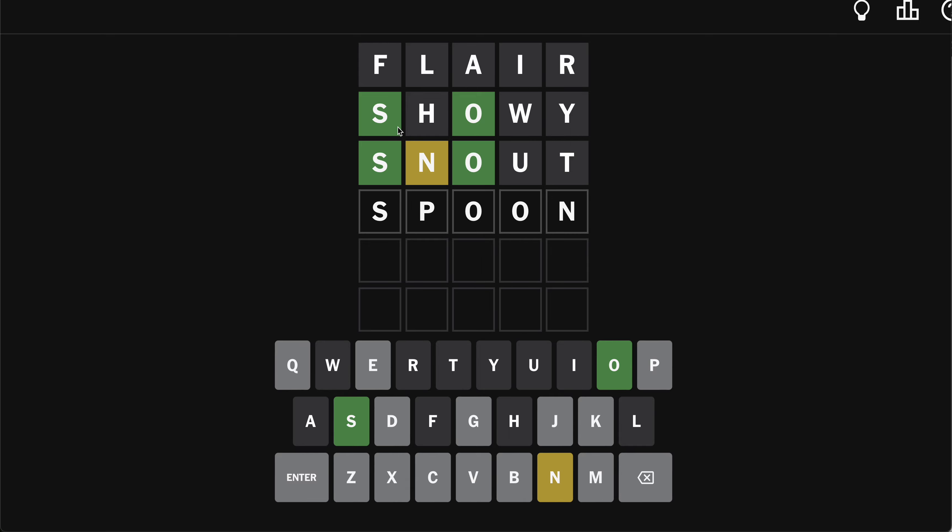S-P-O-O-N. I'm thinking this might be it with the double O.